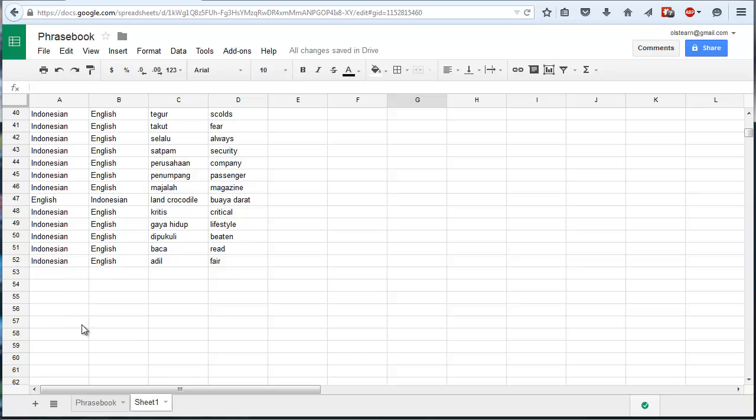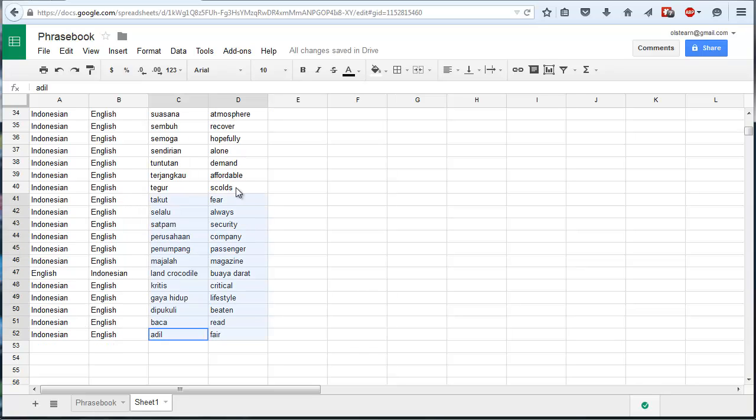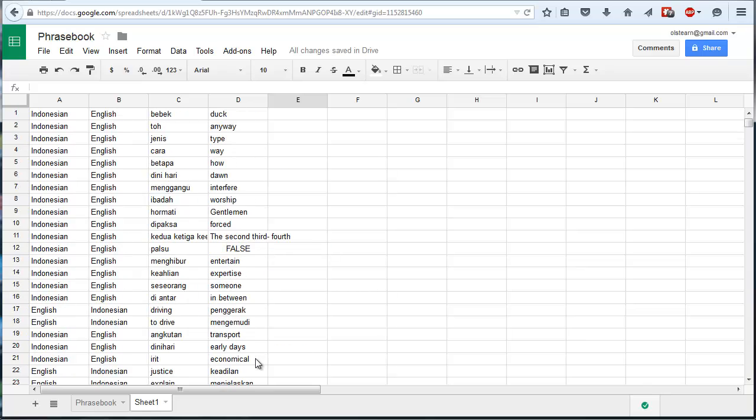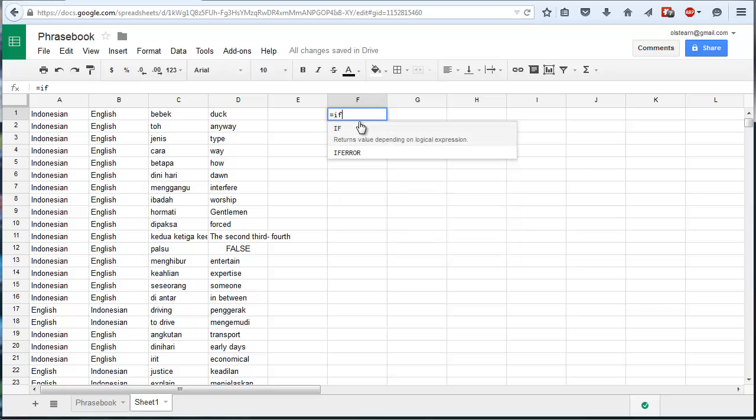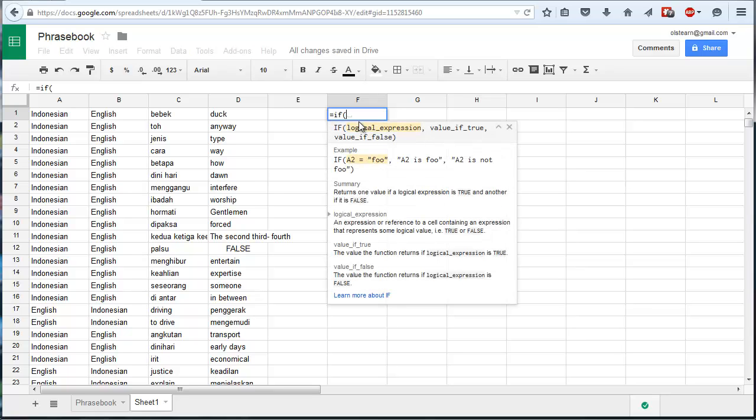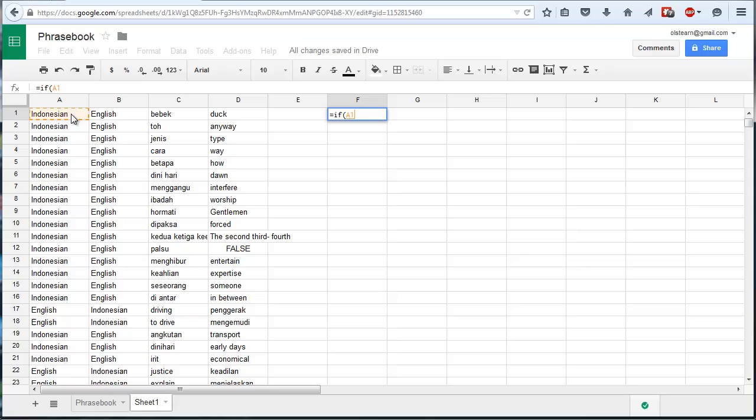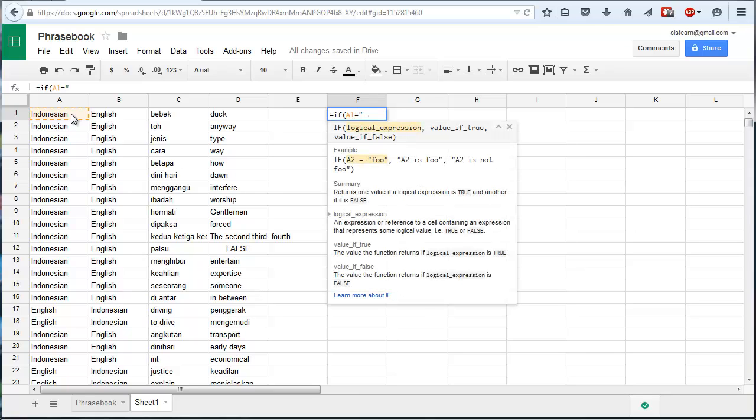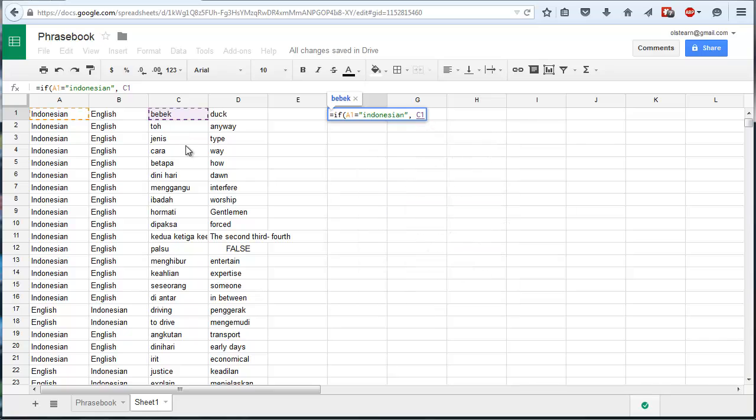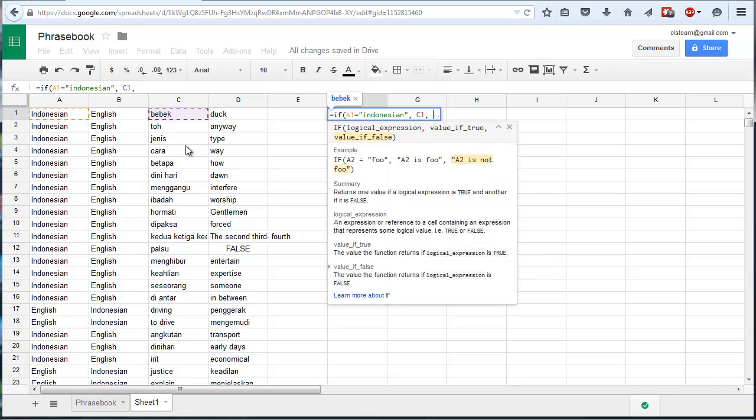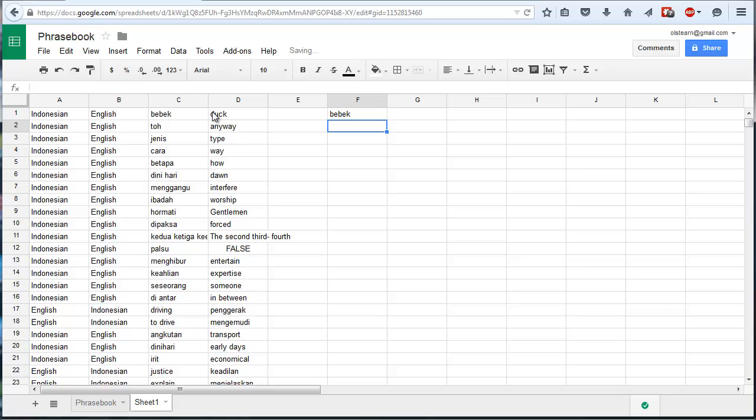And that's problematic because when you go and create an Anki deck out of these, some will be English to Indonesian and some will be Indonesian to English, some of the cards. So that's certainly not what you want. So in this column over here I'm just going to do a quick if statement. If that equals Indonesian, I want that. Otherwise, I want that.